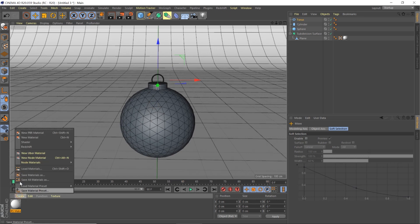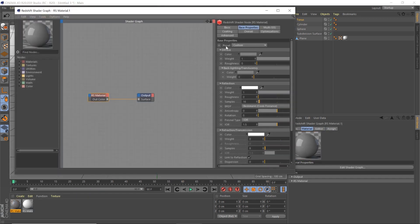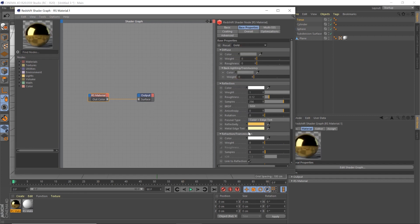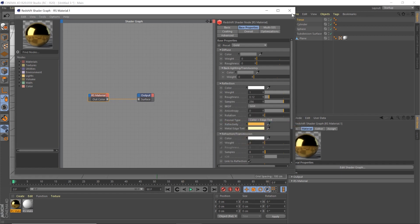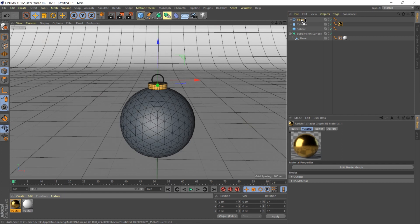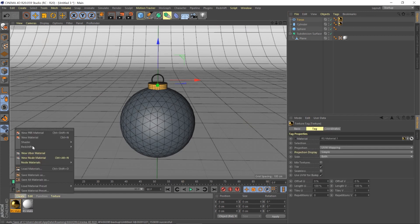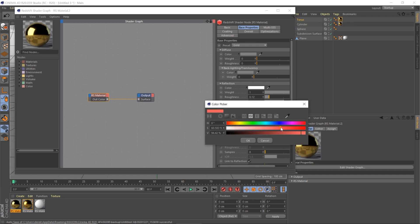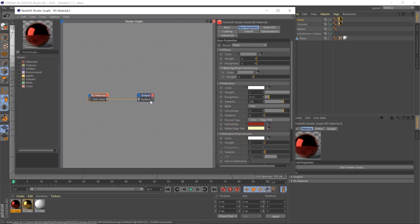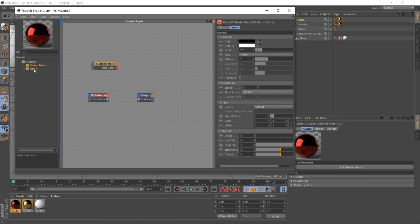Create a Redshift material - we'll make this one gold using the gold preset, but make it a bit more orange. Throw that on the cap, and crank the roughness up a bit. We don't need any real details on this. Put that on our torus as well. Then create another Redshift material - gold again, but this time change it to a red, a deeper red. We're going to add a MaxOn noise shader - if you don't have MaxOn noise, you can use a noise shader or a C4D shader.